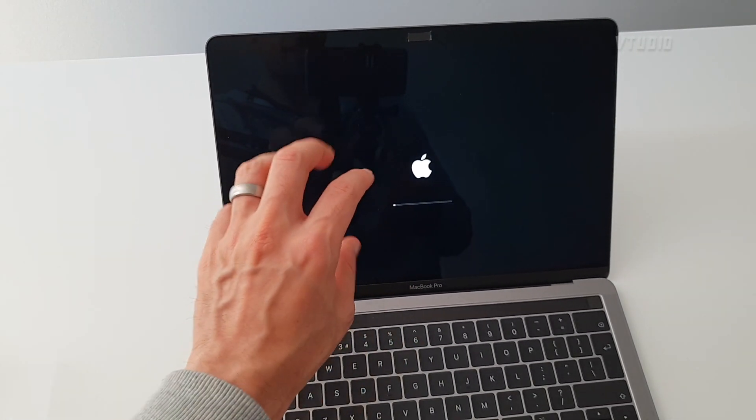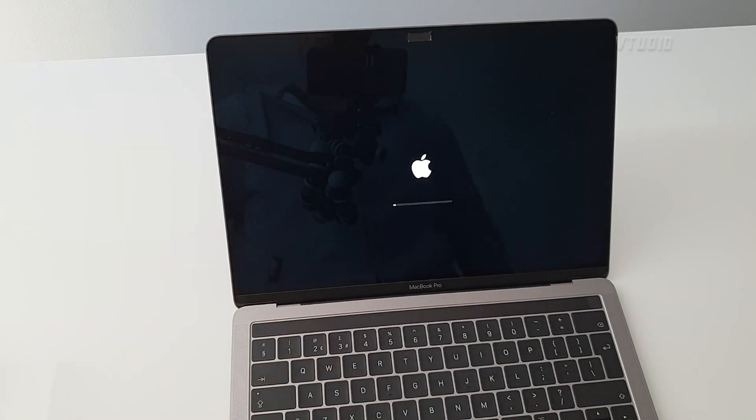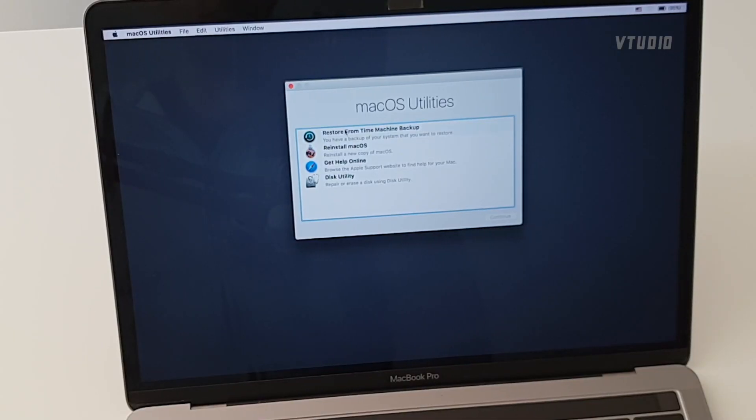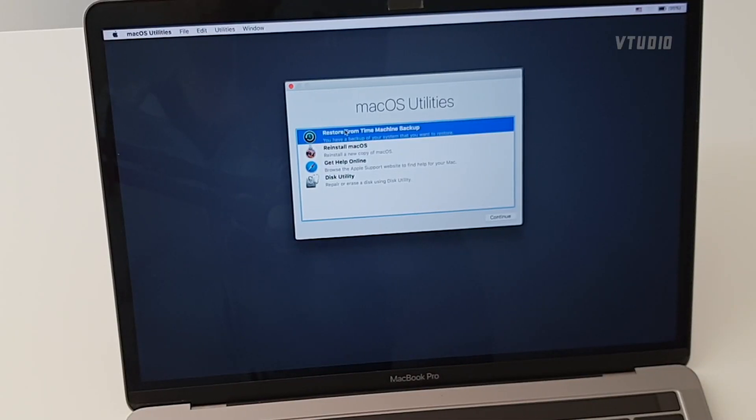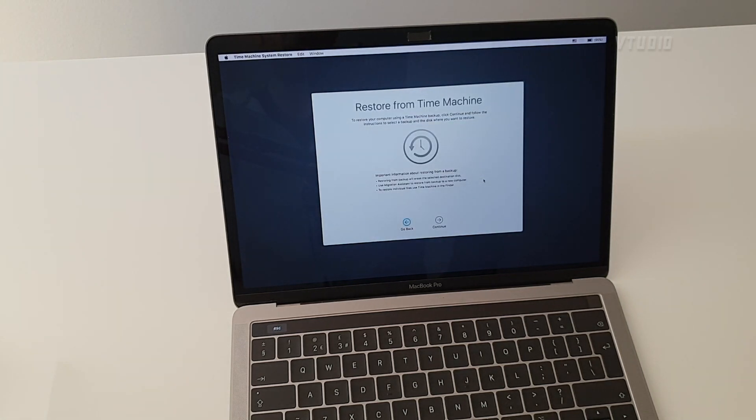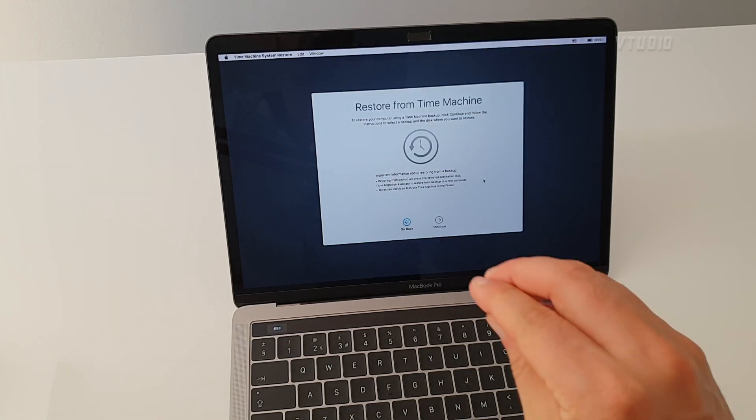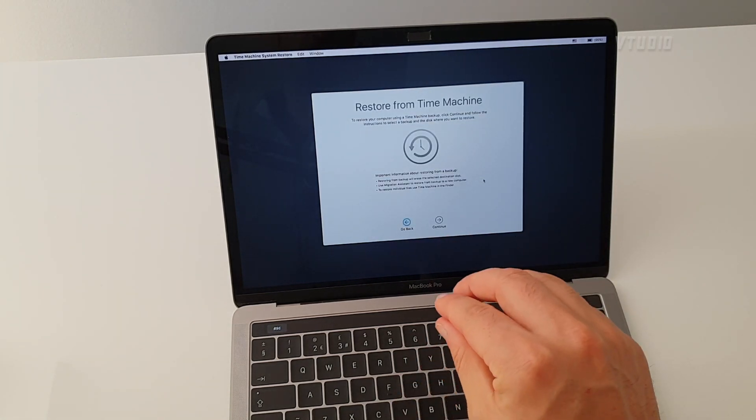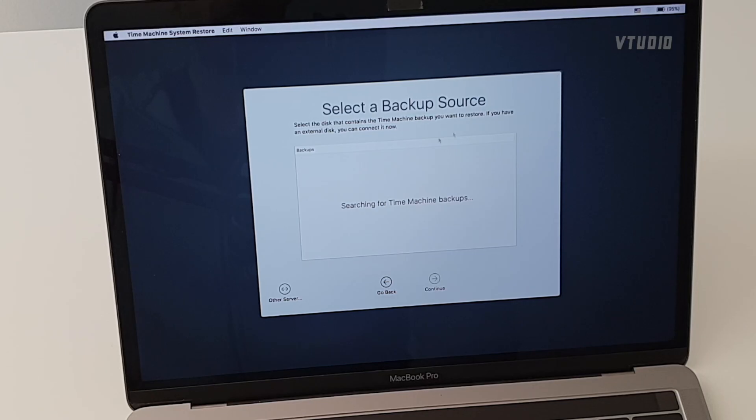That launches safe mode. Once loaded, select the restore from Time Machine backup option and now we'll access your Time Machine backup and restore it as a fresh carbon copy.